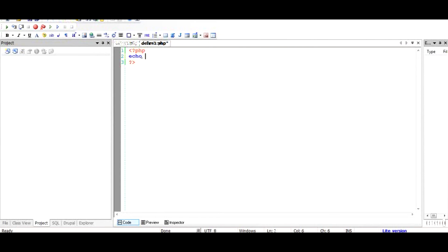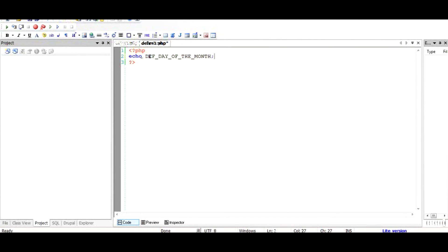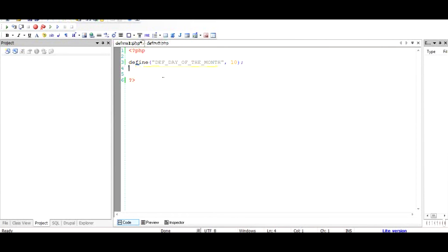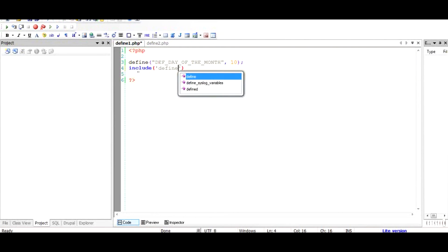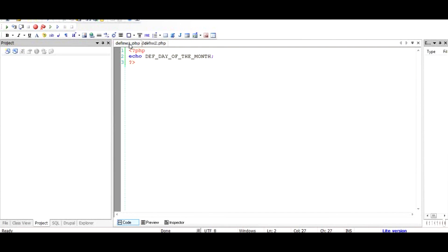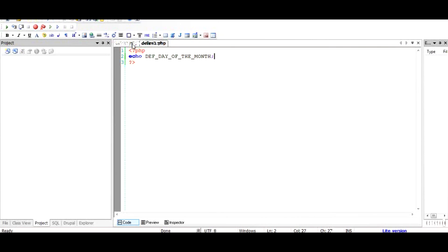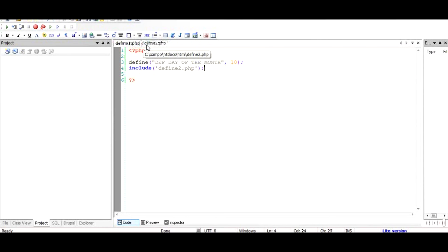For example, if I have another file called as define2 and I'm going to use this, I'm going to echo this variable right here. I'll remove this and I would say that I would include after defining this constant, I would include the other file. Since it is in the same folder, I'll just have to write define2.php. This basically will run through the file in define2 and if everything is alright it should output defined day of the month as echoed here as 10. So let us go to the browser and check what it is doing.